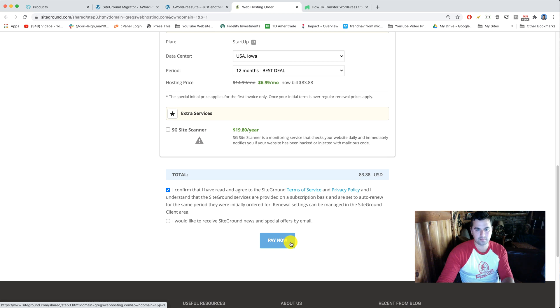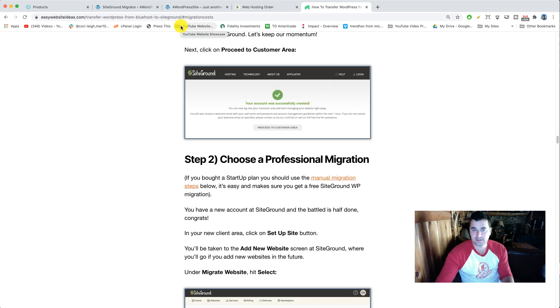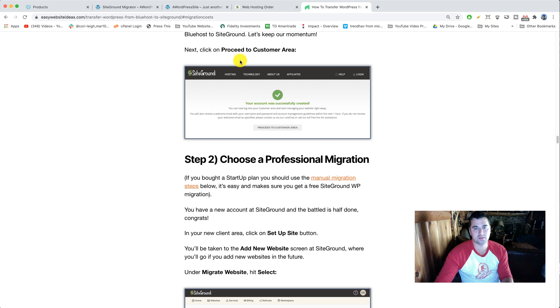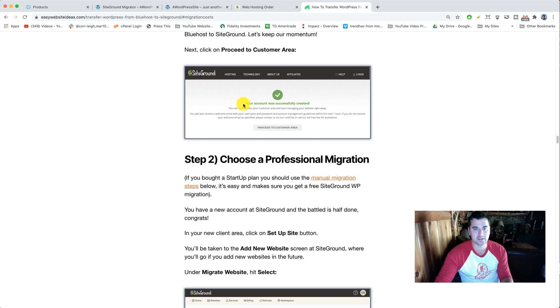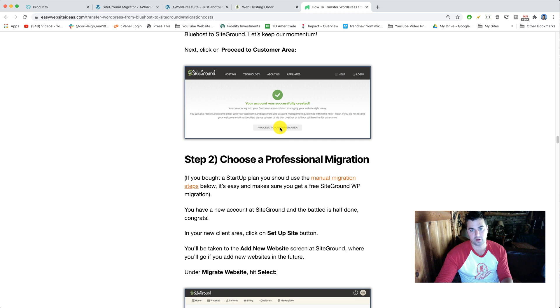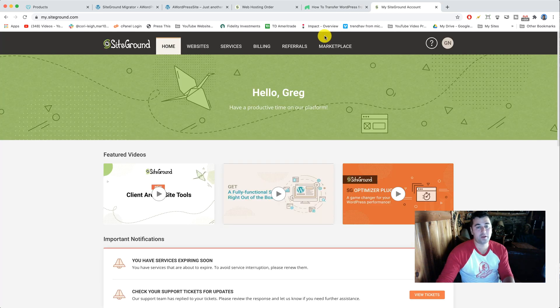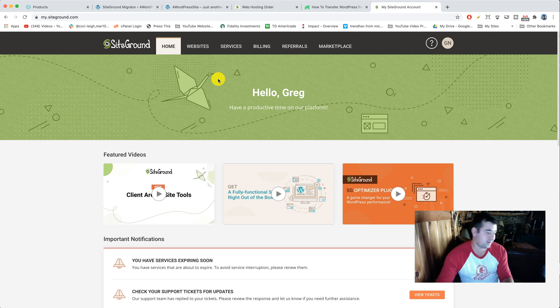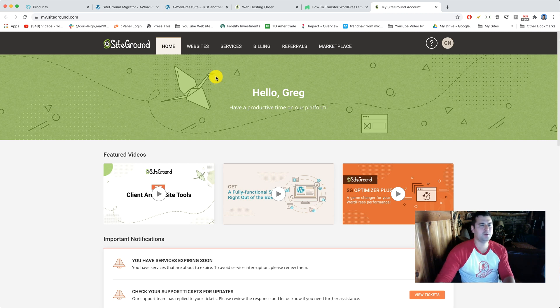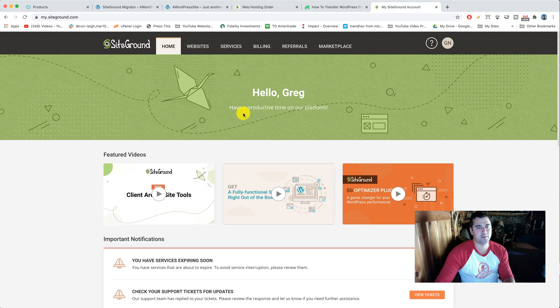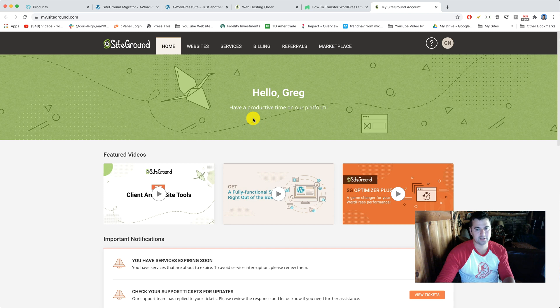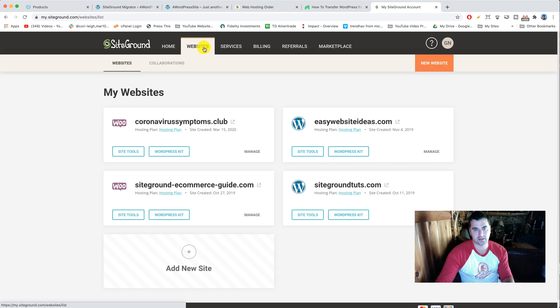Alright, next assuming your payment went through, I am just gonna use this graphic from our tutorial on Easy Website Ideas to show you what you should see. It should say your account was successfully created at SiteGround and then you're just gonna click proceed to customer area. So you are now in your customer area, aka your client area, that's just what they call it now at SiteGround. Really cool. There should be a button in the middle that says setup site. In my case I already did that so I don't have that button but you should just click setup site.